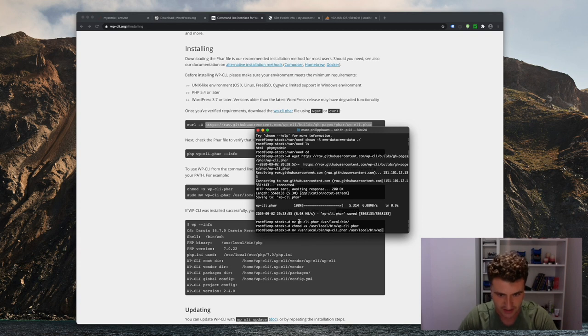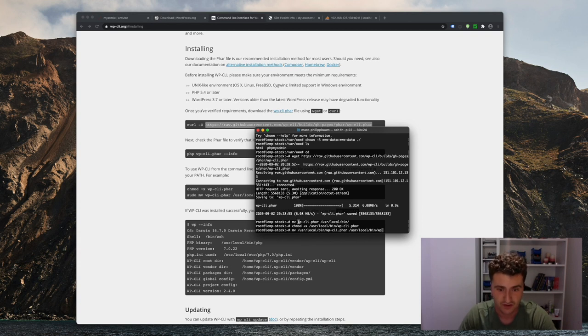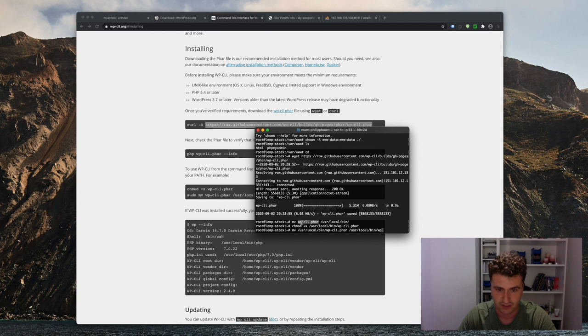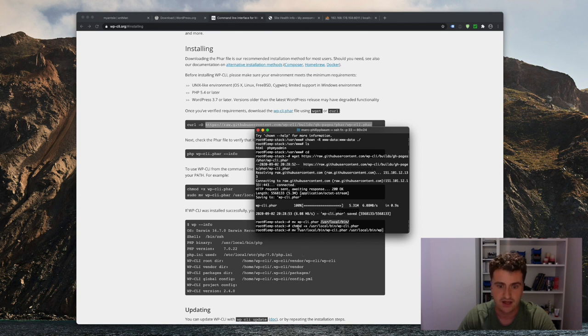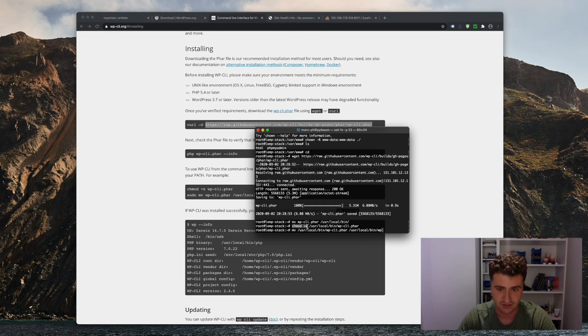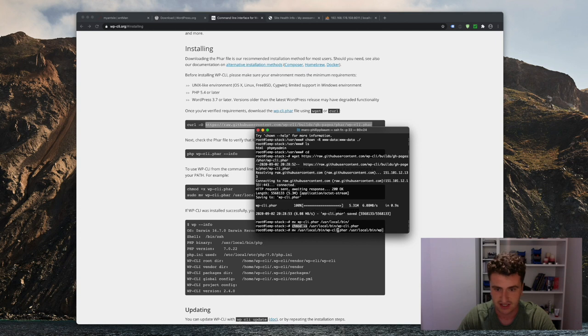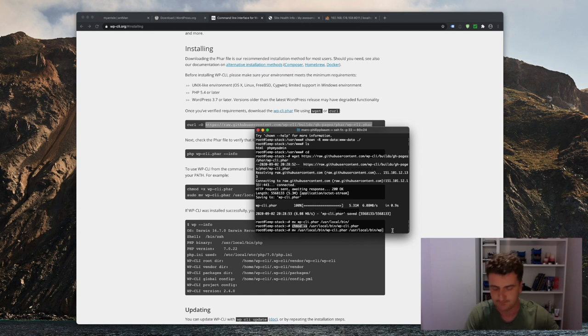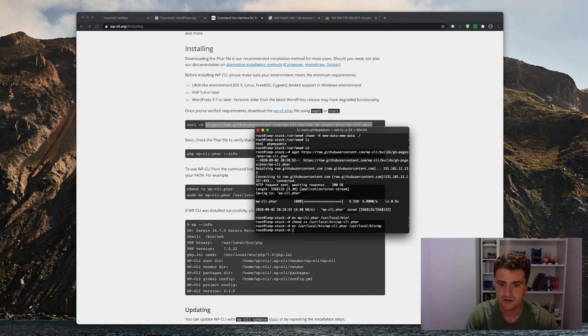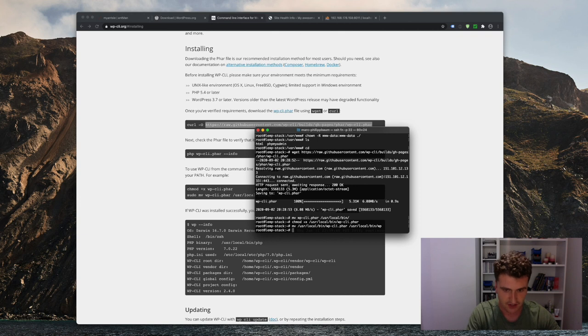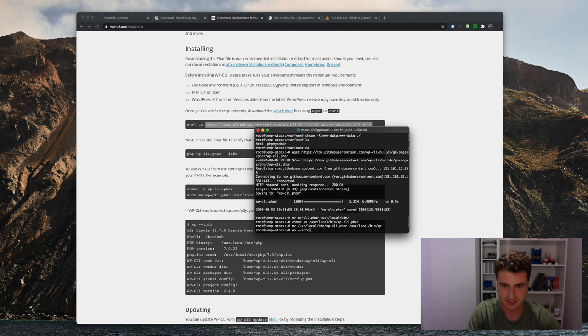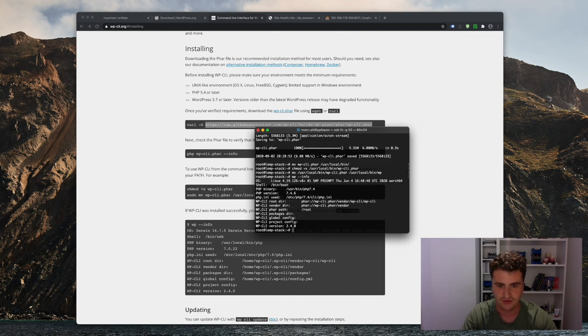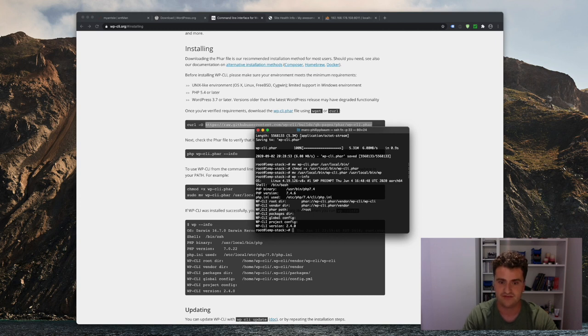All right, so what I did here is basically just move the file we just downloaded from the current root directory to my executable path. So my user local bin. Then I made that file executable, and I then renamed the wordpress-cli.phar to just wp. All right, so that should now allow me to type wp info, and voila, everything's working.